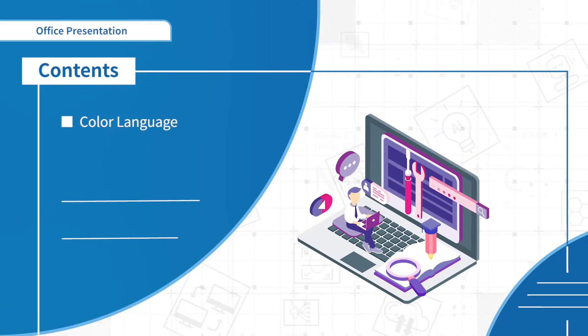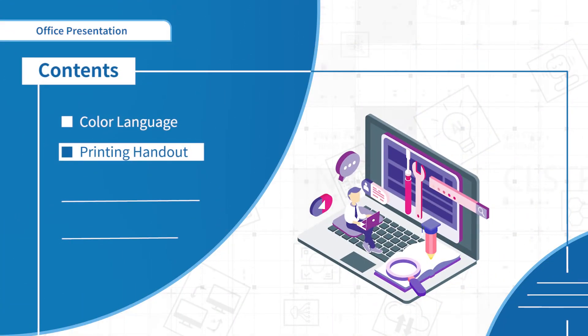On the second part, we will introduce how to set up printing handout.